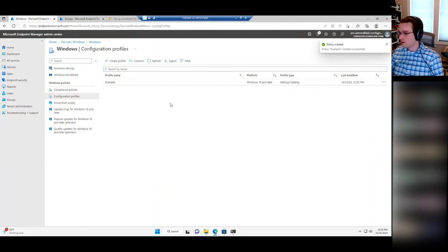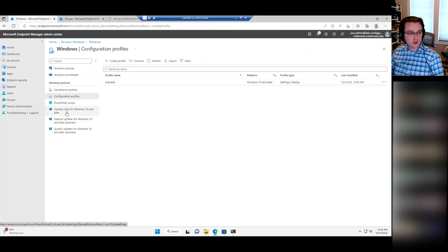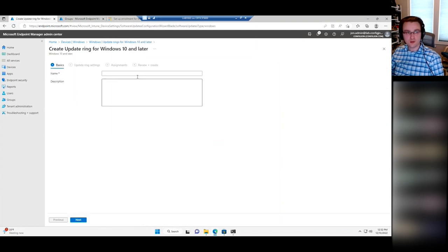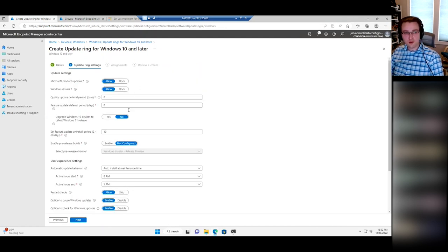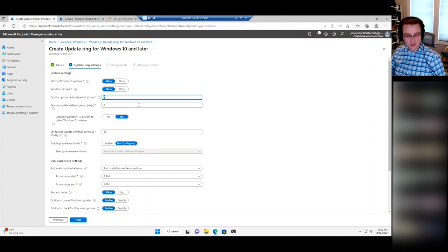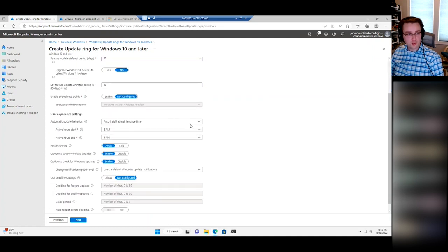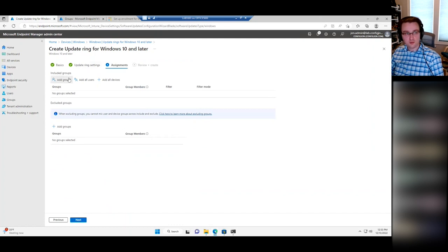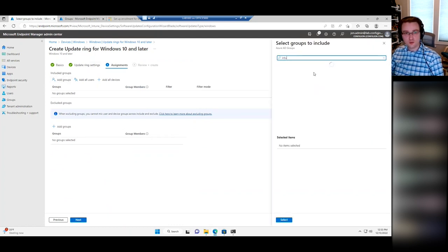The other thing to touch on is Update Rings. Update Rings let you control how your devices get patched — make sure to make an update ring. It lets you pick all the settings about managing updates: Microsoft product updates, driver updates, how long to defer updates. I'm not going to go into all the weeds right now, but make sure to configure all your update settings and deploy that out to, say, an Autopilot group.